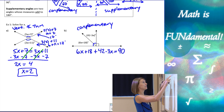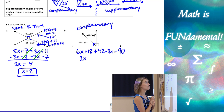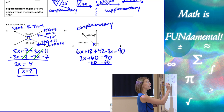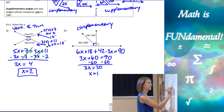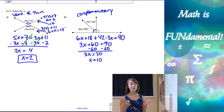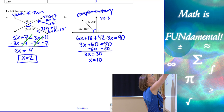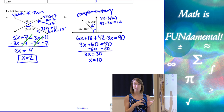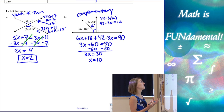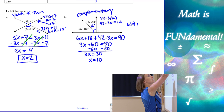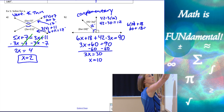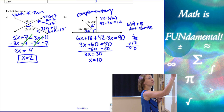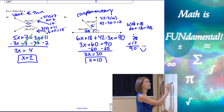Combining like terms: 6X minus 3X gives me 3X, and 42 plus 18 is 60, so 3X plus 60 equals 90. Subtracting 60 from both sides, 3X equals 30, so X is 10. To double-check: 42 minus 3 times 10 is 42 minus 30, which is 12 degrees. And 6 times 10 plus 18 is 60 plus 18, which is 78 degrees. Then 78 plus 12 gives us 90 degrees — correct!